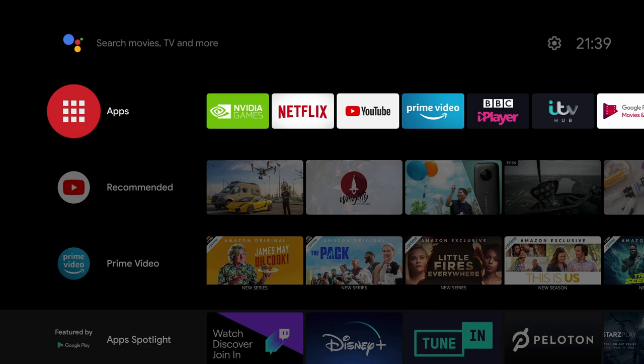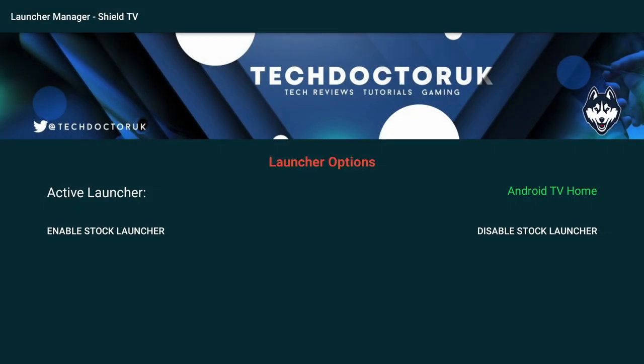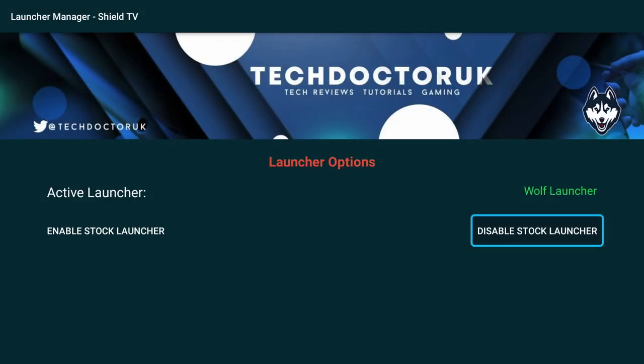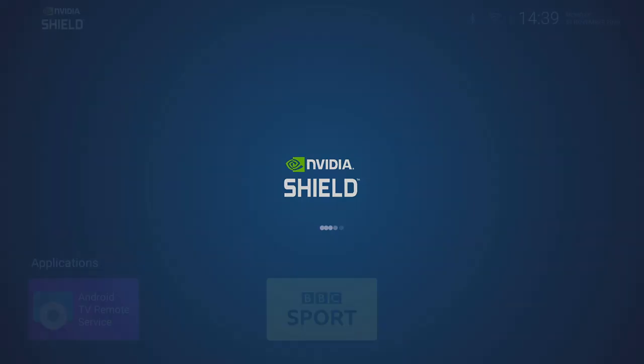Now from here if we go to Apps and open the Launcher Manager. And select Disable Stock Launcher. Now quick side note here. If you want to go back to your Stock Launcher just enable Stock Launcher from this application. Okay back to the tutorial. And then click on the Home button to go back to the home page. So that's it guys. We should now have widgets up and running.